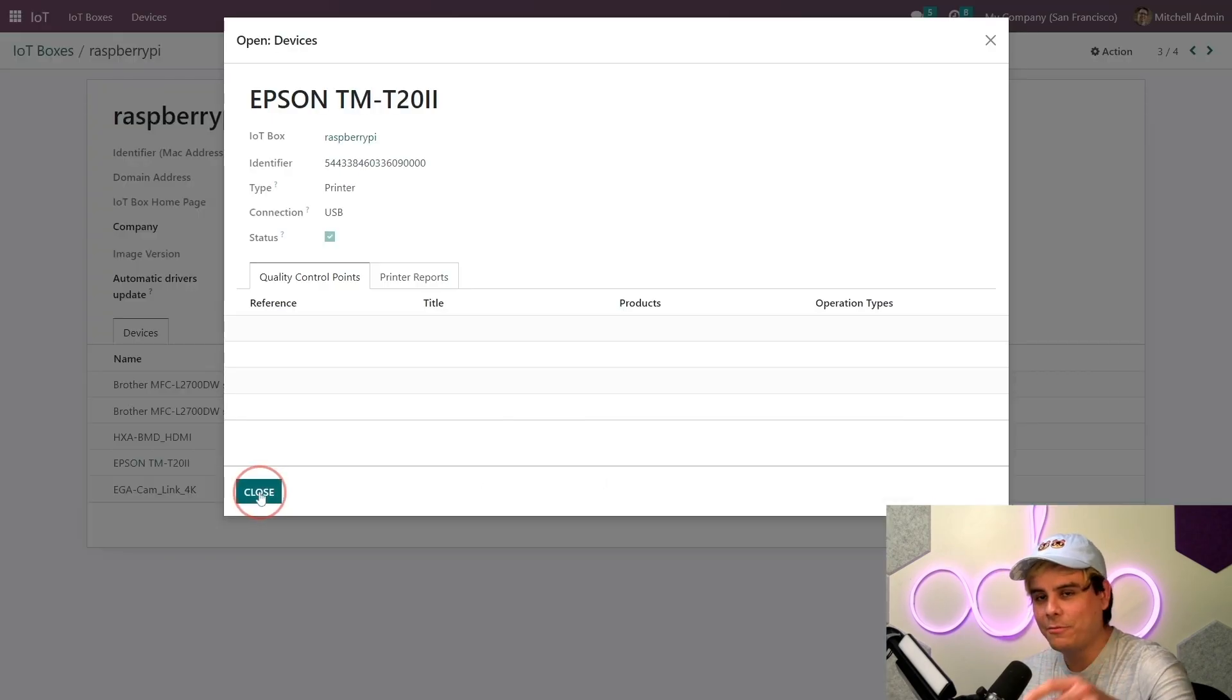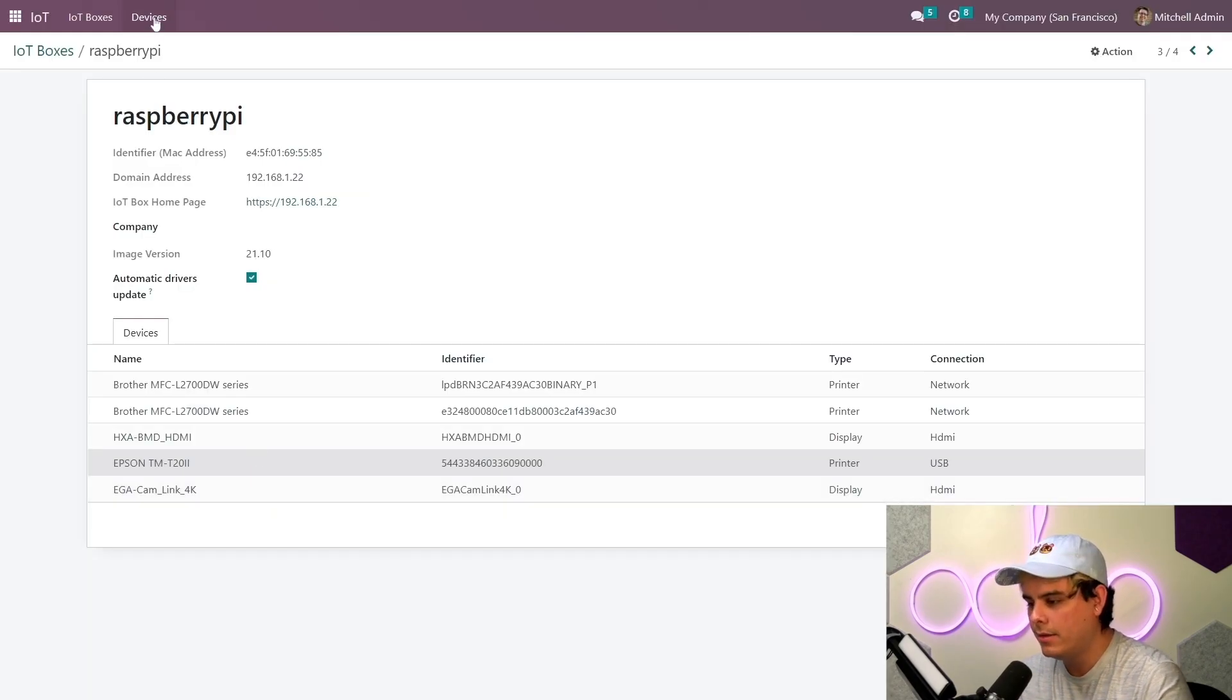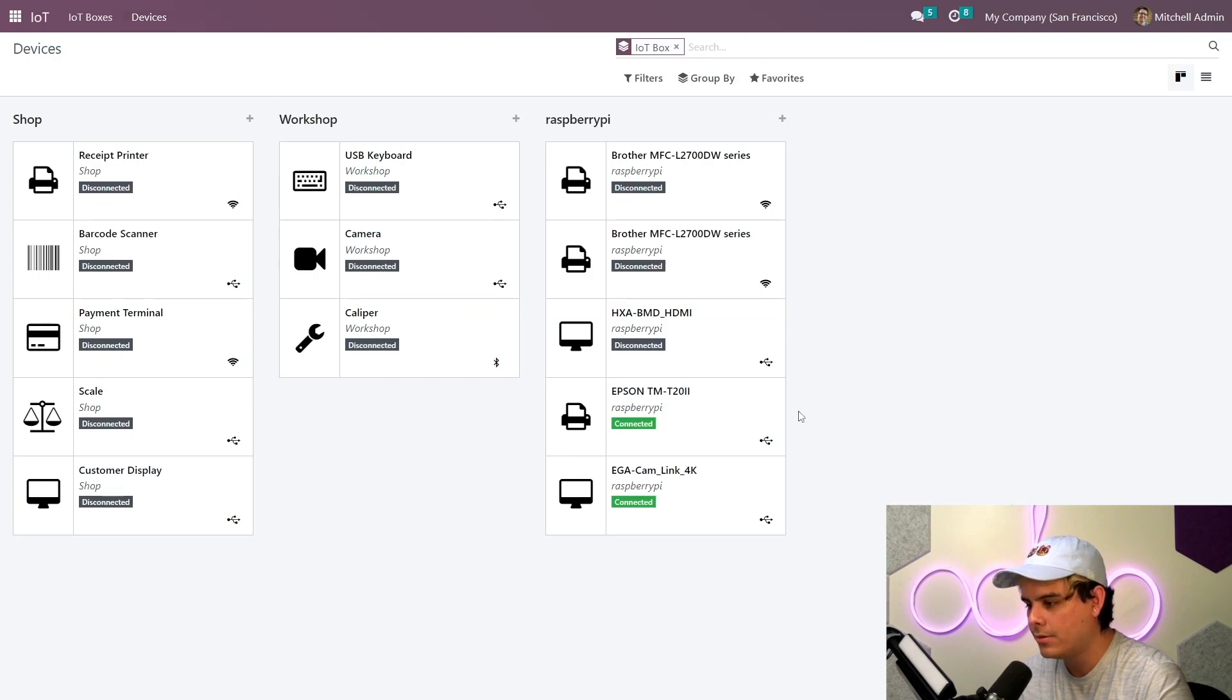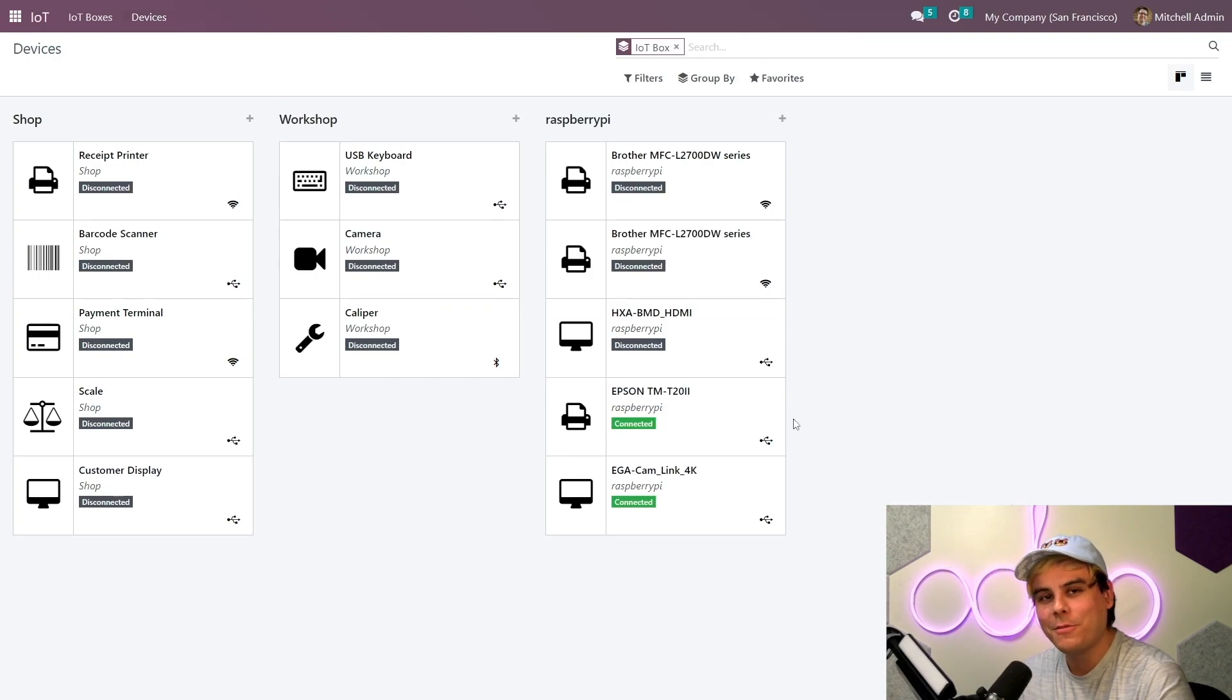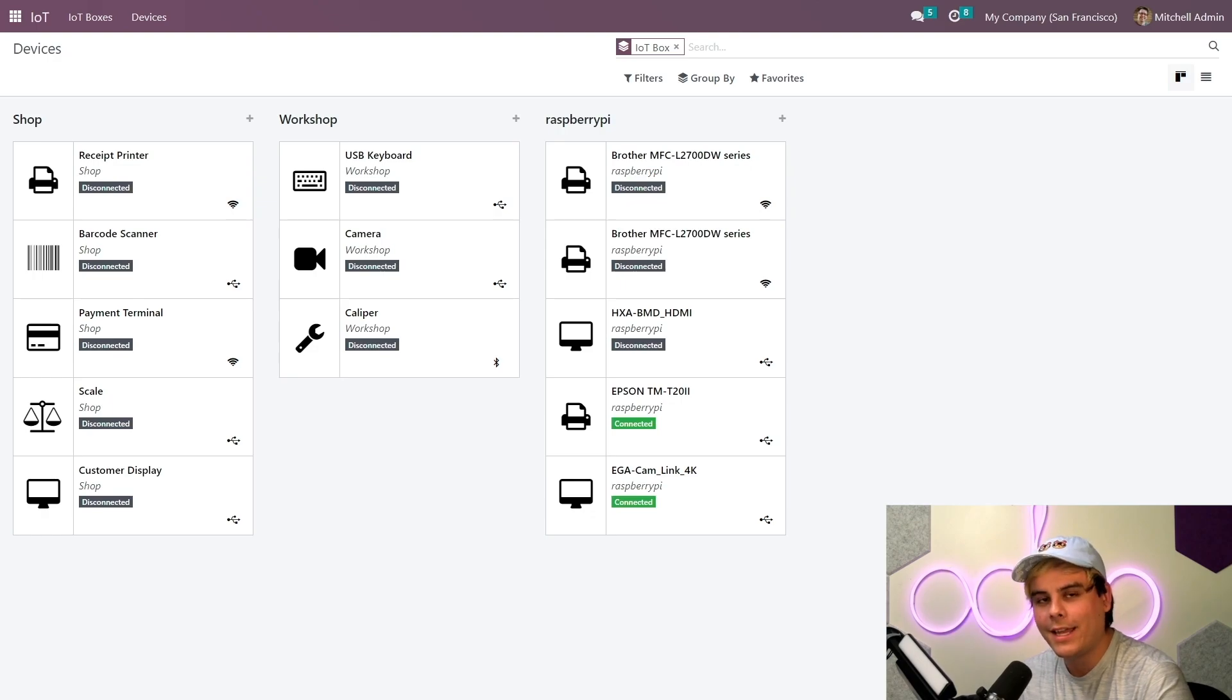And when I go into the devices from the IoT module, we can see the printer again that we just installed. It has a green connected label on it.